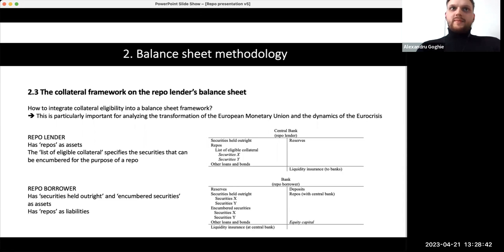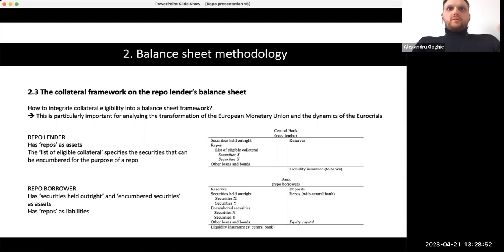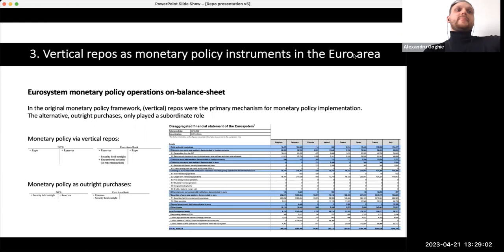The most important point is that the moment the central bank changes the collateral framework, a bank's ability to engage in repo transactions is diminished if it reduces the asset classes accepted as collateral. This collateral framework analysis will be developed further by Matteo, who shows all the changes in collateral frameworks after the outbreak of the global financial crisis and after the euro crisis.